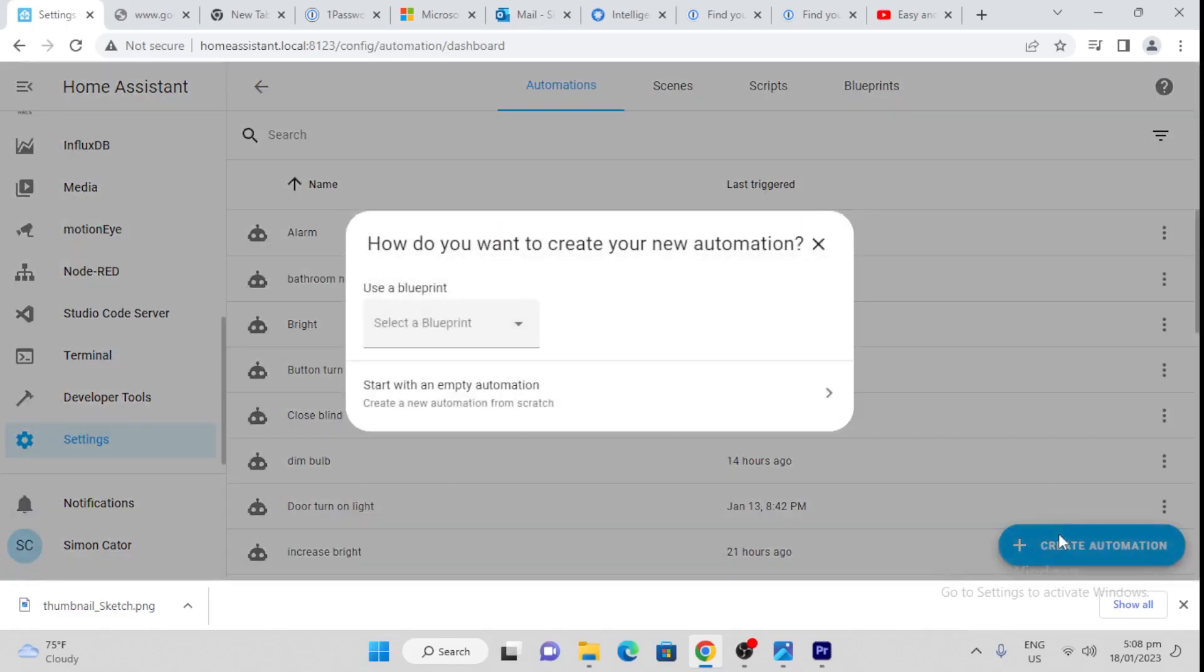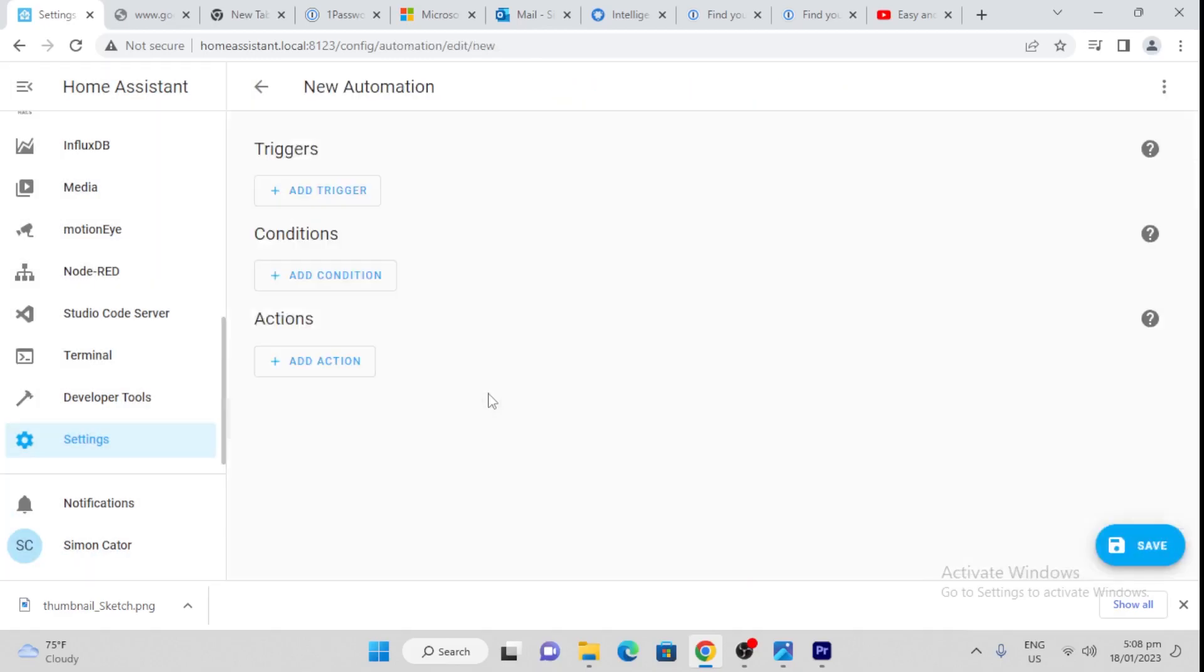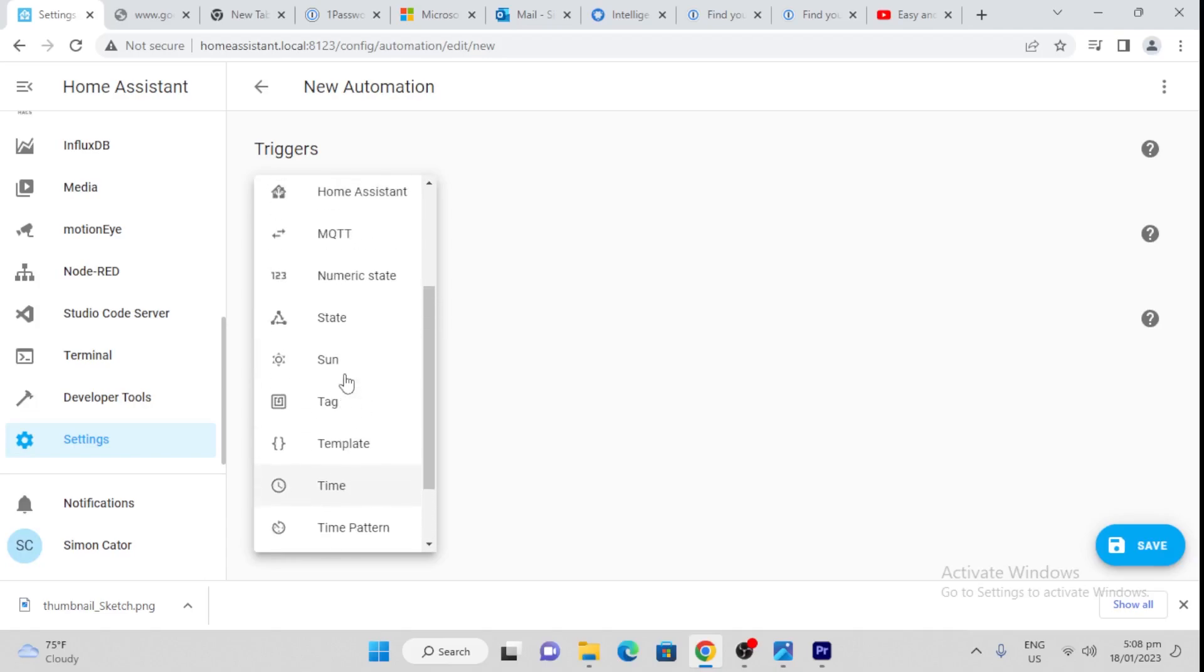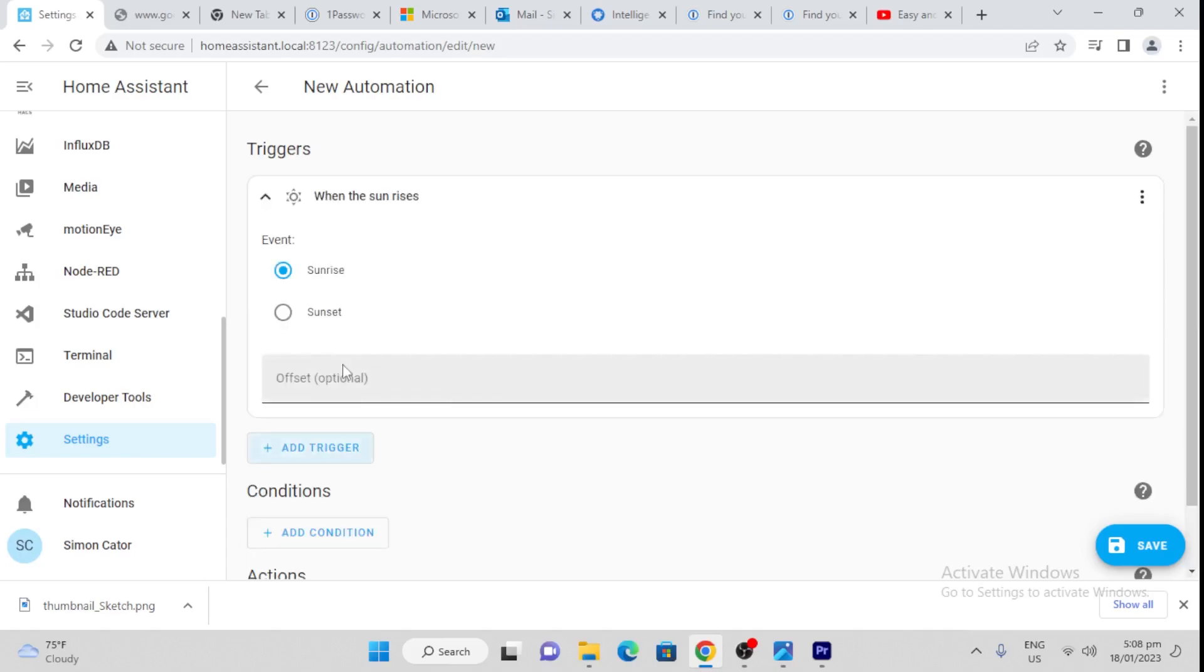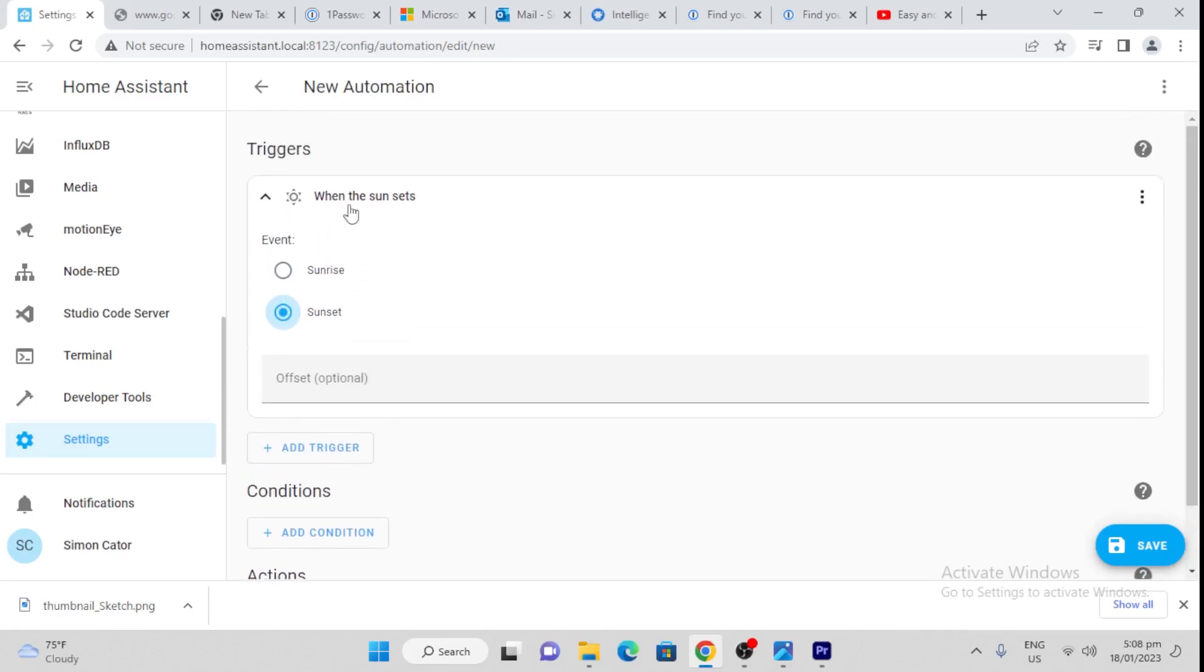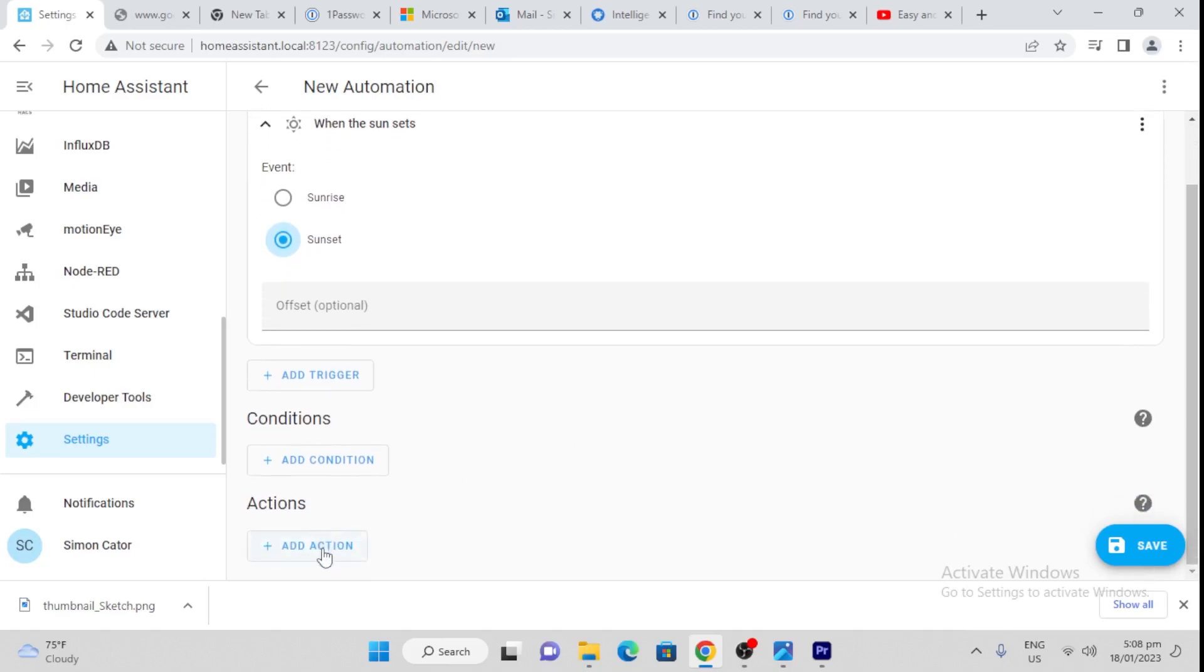I'm going to create a new automation. Start with an empty automation, and we're going to add the trigger. So the trigger here is the sun. When the sun sets, we want to turn the lights on. So we go for trigger when the sun sets, sunset, and then we add action.